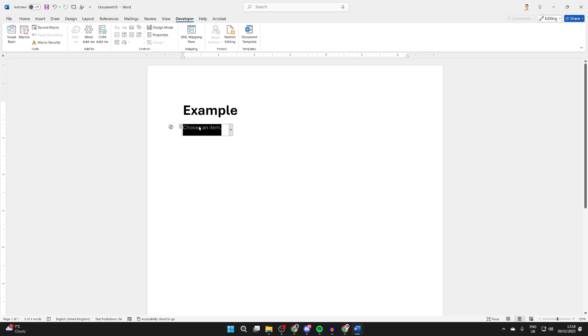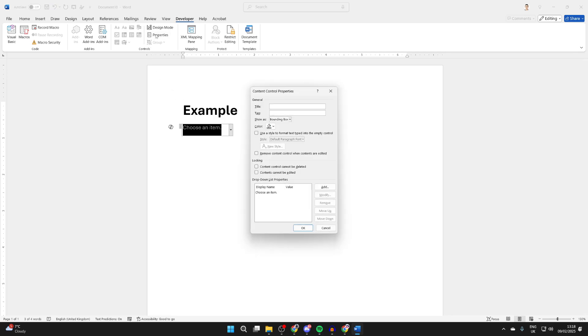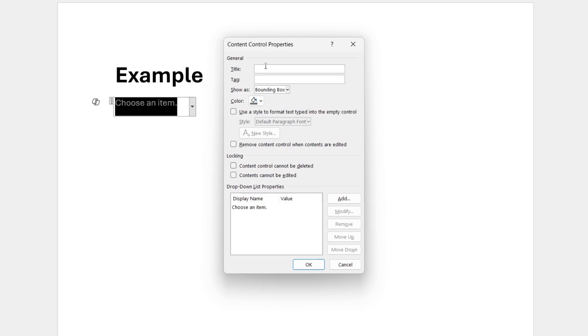Now what you can do is click on it like so, have it selected, and you want to click on Properties. You can then give this a title, so I'll name this Foods, but you can name it what you want.